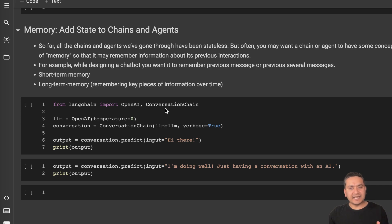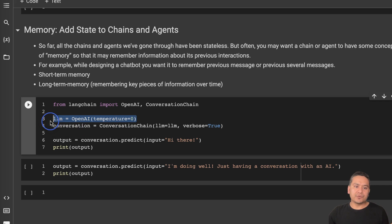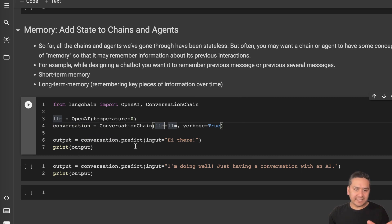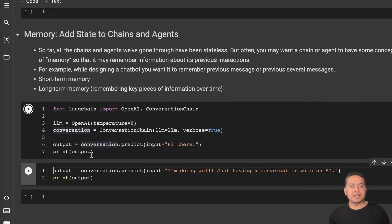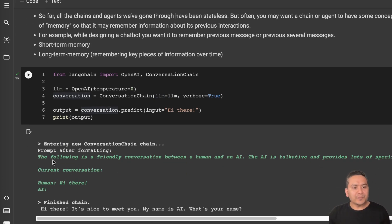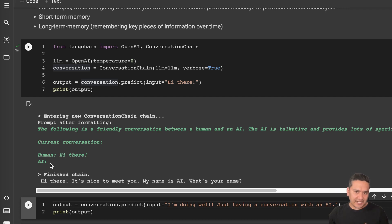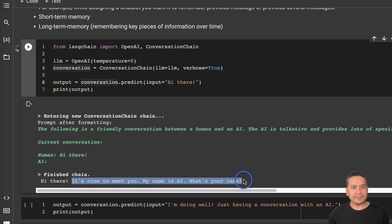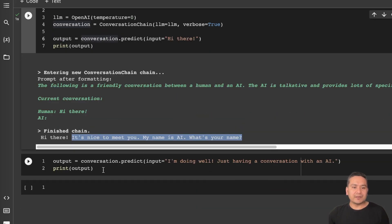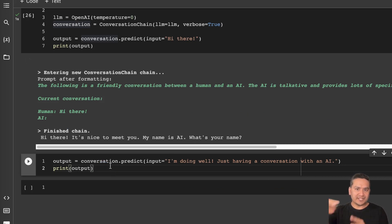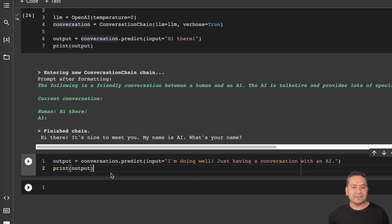Here's a simple memory example. We import OpenAI and ConversationChain from LangChain. First we have the model, and then the ConversationChain — we just pass the large language model into it. The output is conversation.predict() where we pass the input 'Hi there', and we print the output. Running this, you can see: entering a new conversation chain, the prompt says 'The following is a friendly conversation between a human and an AI', human says 'Hi there', and the AI responds — finishing the chain, saying 'Hi there, it's nice to meet you, my name is AI, what's your name?'